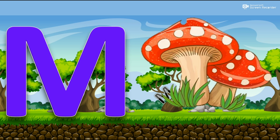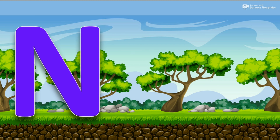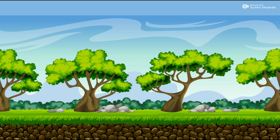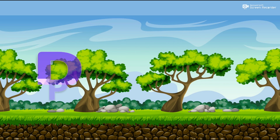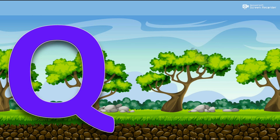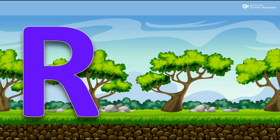M for Mushroom. N for Newt. O for Owl. P for Pencil. Q for Quail. R for Road.